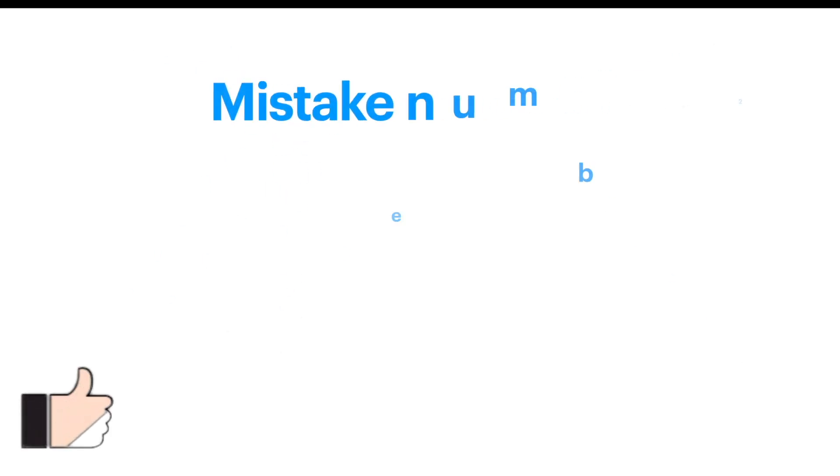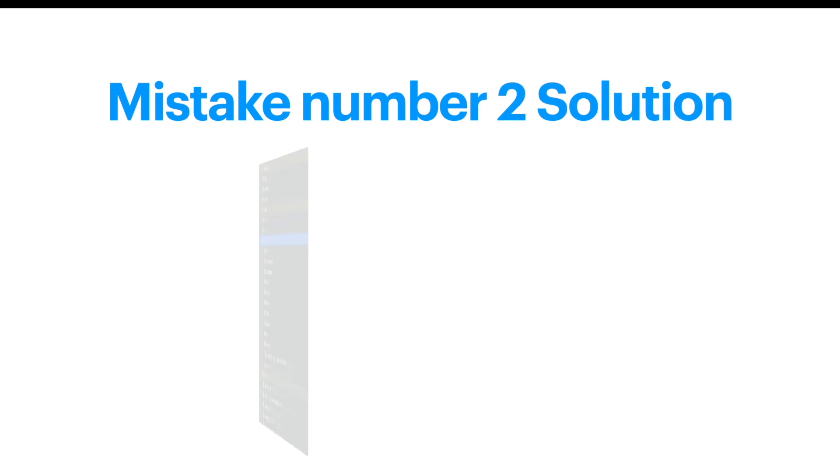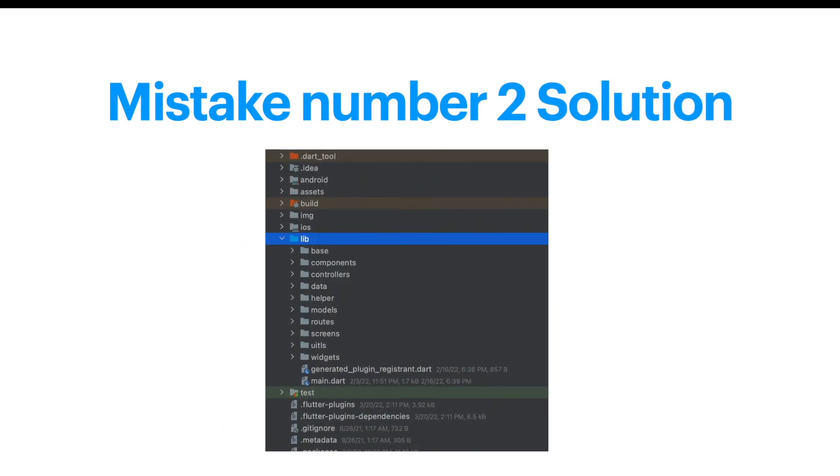Mistake number two: not restructuring your project. You should restructure your project like this, like we did in our shopping app. Go ahead and check the shopping app.